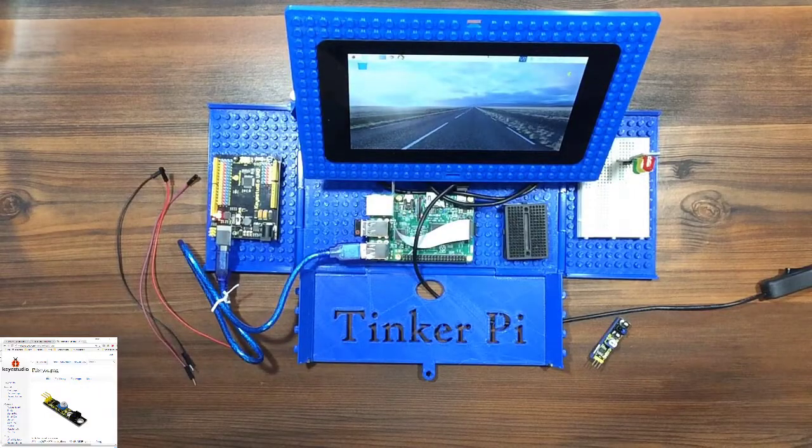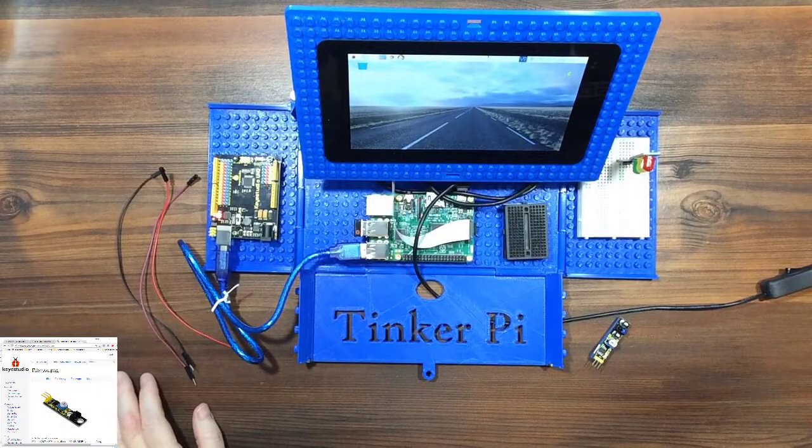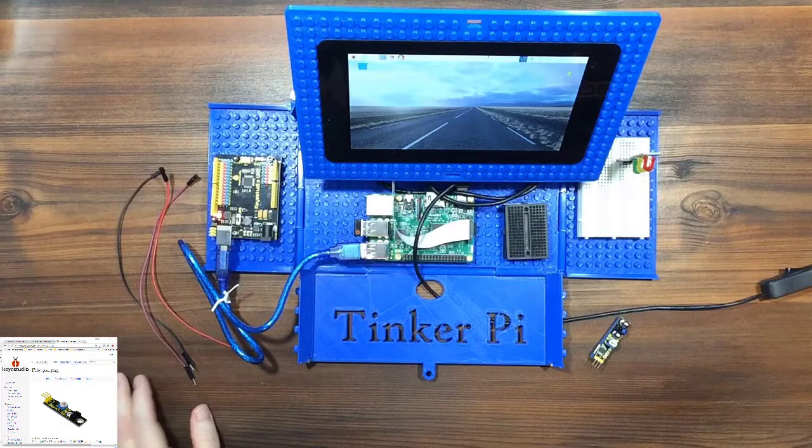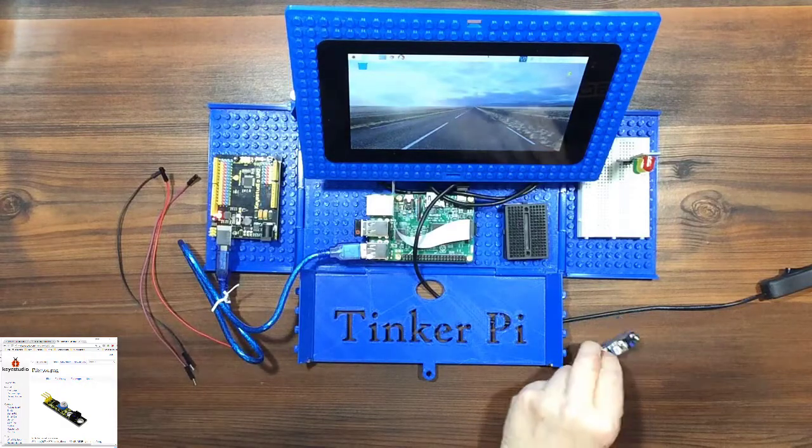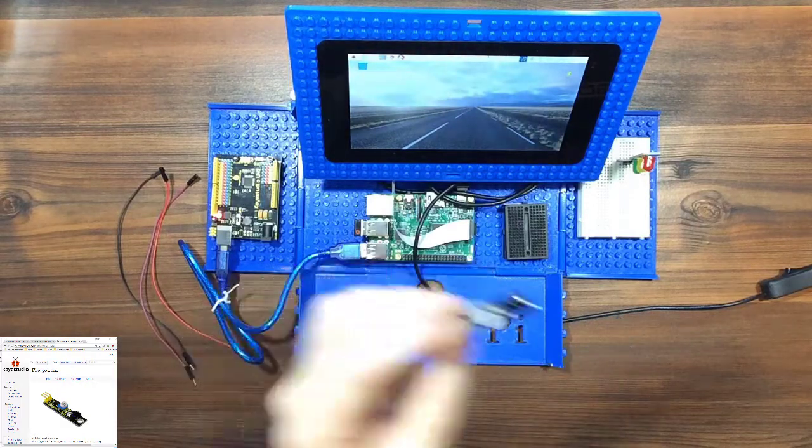Welcome back to the series on the 37 sensor kit from Key Studios. In this video, we're going to be looking at the line tracking sensor.